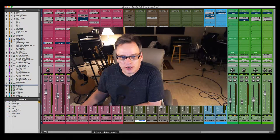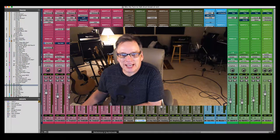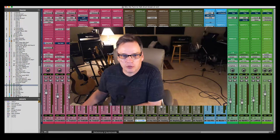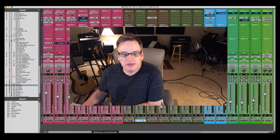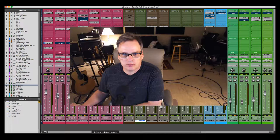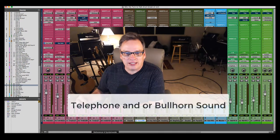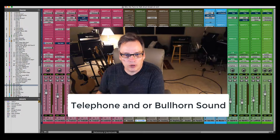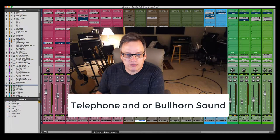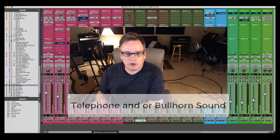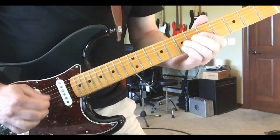Hey everybody, Fergie with RecordingCrave.com. Thank you so much for tuning in today, I greatly appreciate it. If you have not subscribed yet, I would love it if you would subscribe. I just have a really short video today on how to get that telephone sound on your voice. It's pretty easy, so this video will be fairly quick. Let's jump right into this.